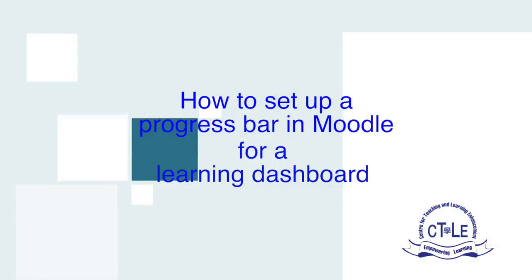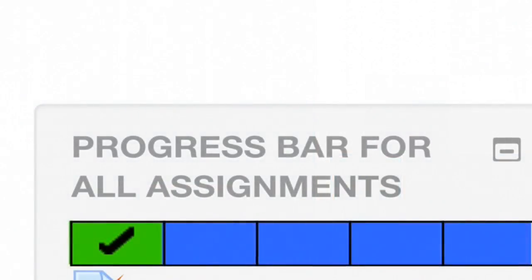The progress bar is a tool for students and instructors to keep track of the completion of Moodle course activities and assignments.